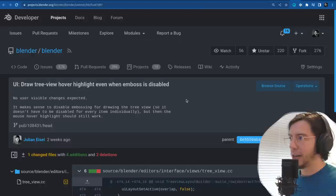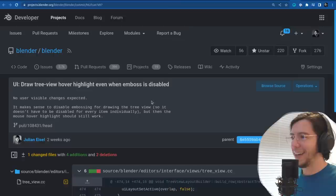This is an actual user interface change: draw tree view hover highlight even when emboss is disabled.